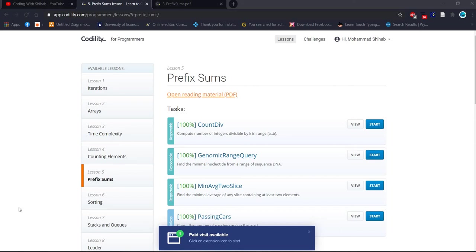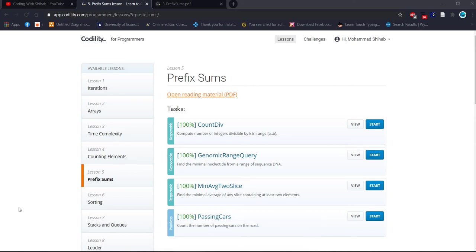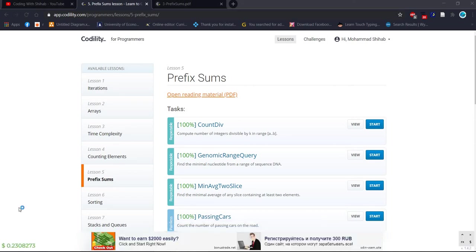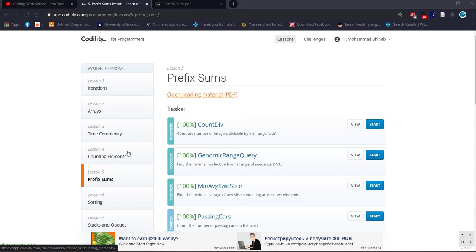Hello everyone, welcome to Coding with Shihub. We have already completed lesson one on iterations, lesson two on arrays, lesson three on time complexity, and lesson four on counting elements.